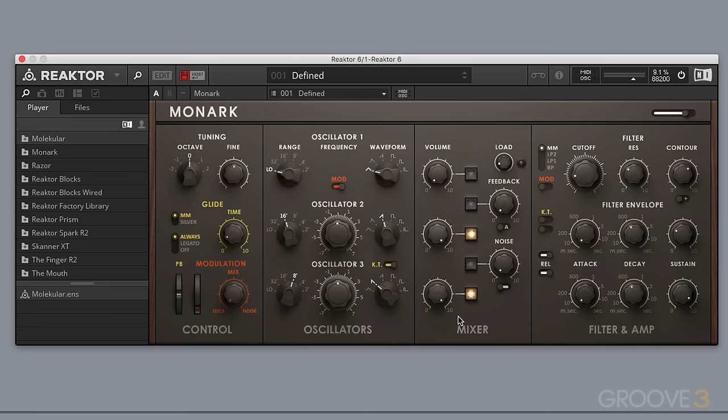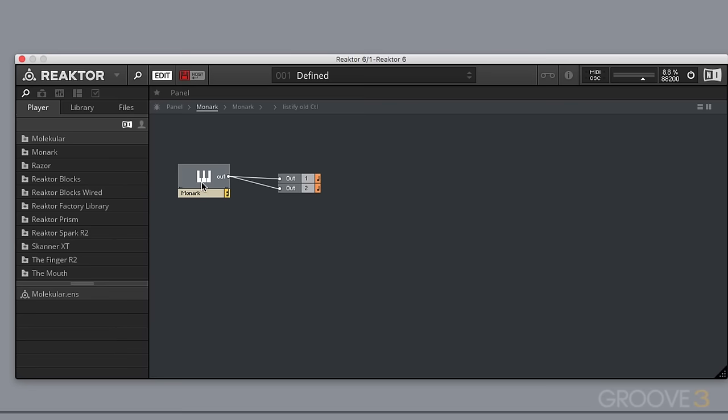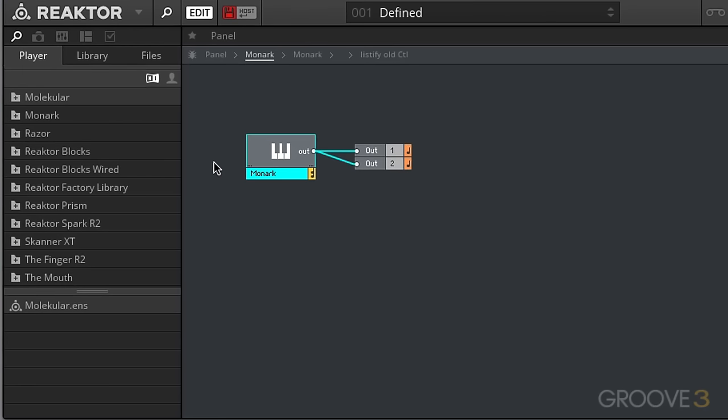So we're also going to be taking a look a little bit at the behind the scenes here if we go into edit mode. You can see we can drill down here. We're going to be taking a look at things on this level where we can actually drag our audio cables around and connect things and also be taking a look at various MIDI connections as well.